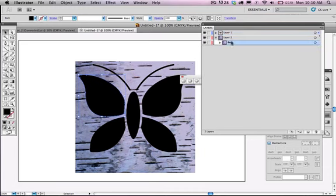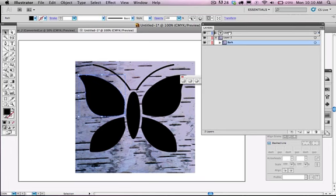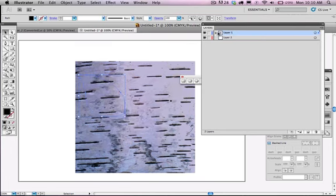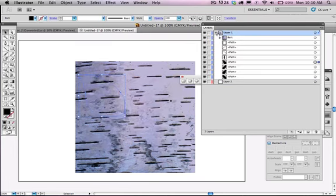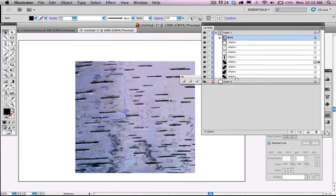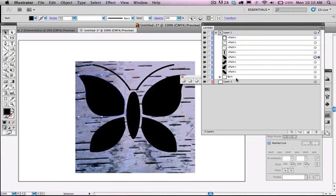So what I'll go ahead and do is I'll just drag this up to the butterfly layer so that it's inside the butterfly layer and change the order so that the image is underneath all the other paths.